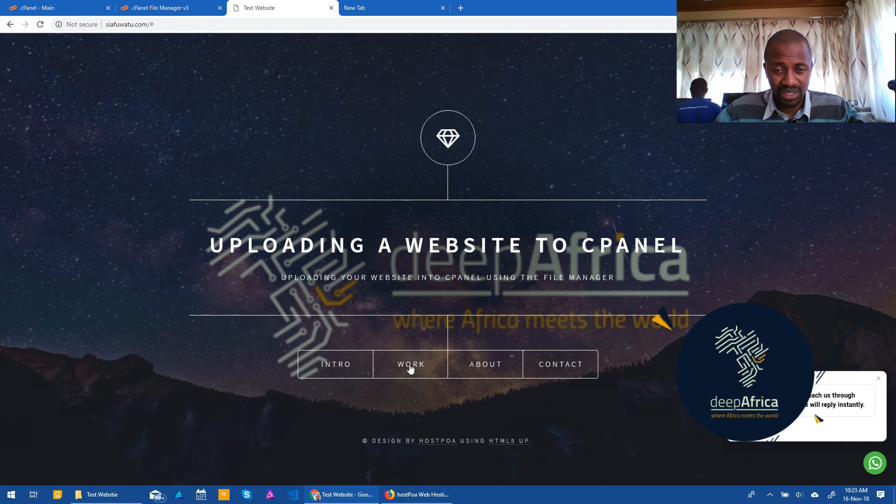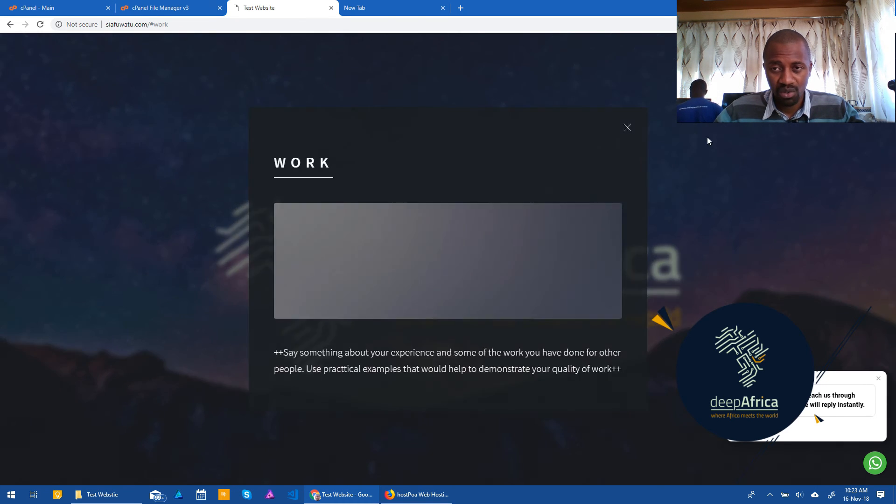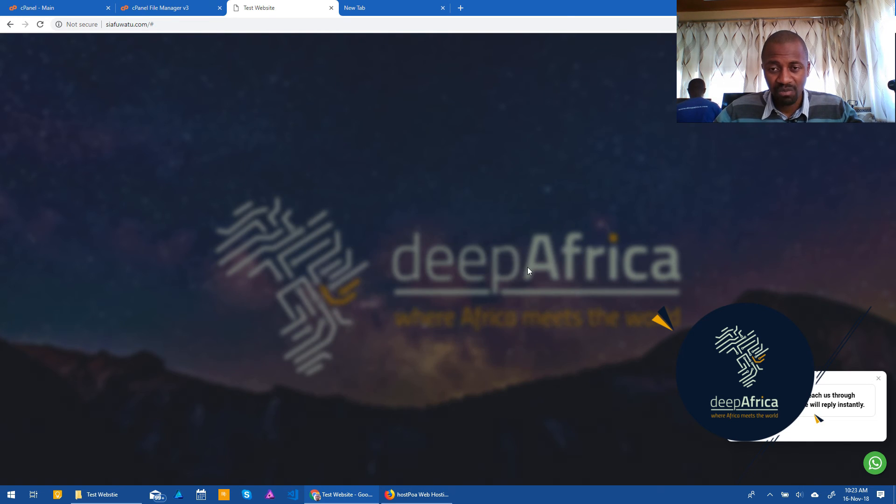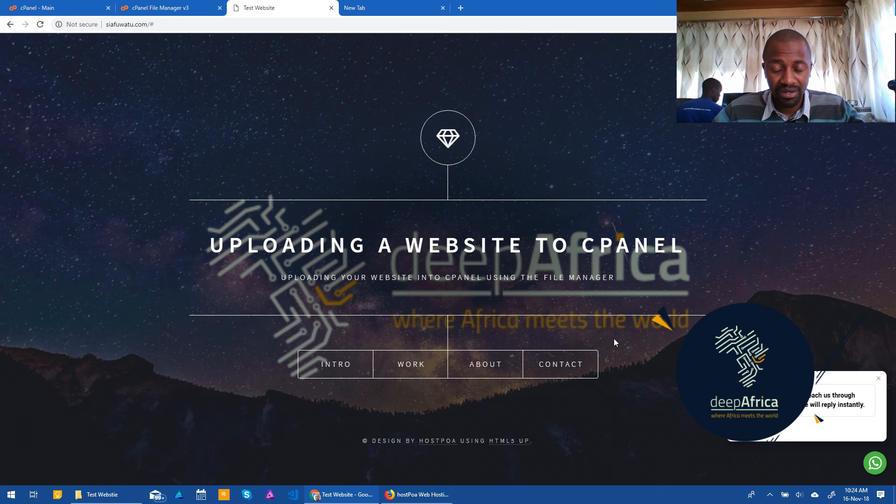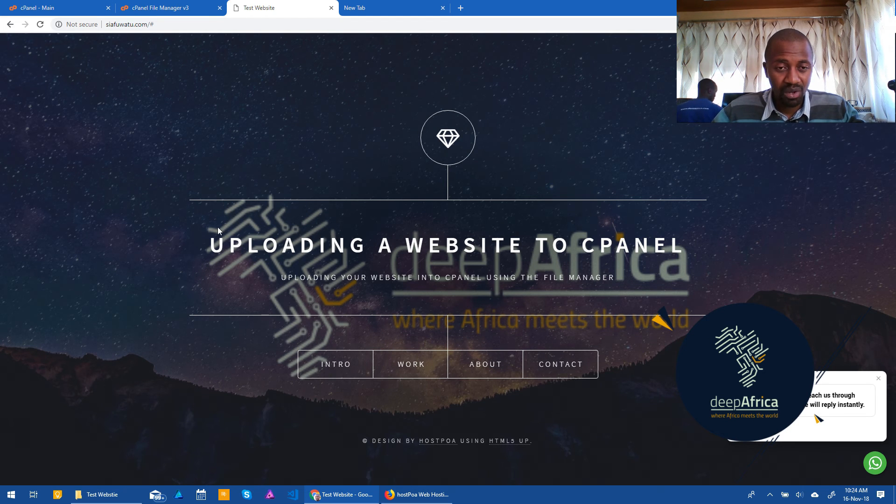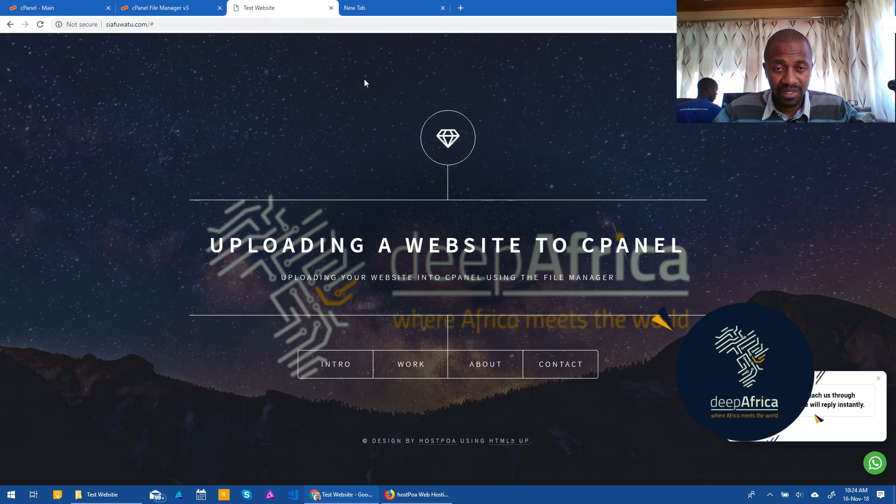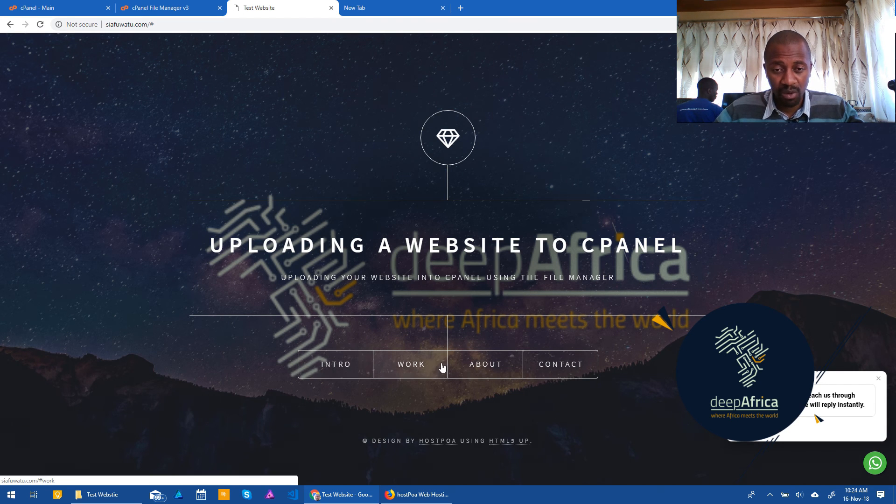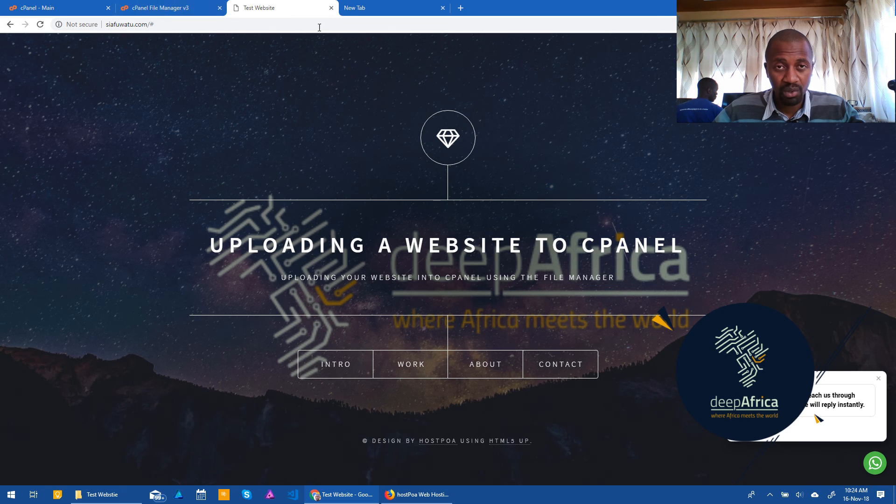Now, I just created a small demo website here that doesn't have a lot of pages and stuff. But this should basically work for all sites. Let me reiterate, as I've said before, that you can only do this process if your website is HTML, is a HTML website. If your website is anything else other than HTML, you may probably need to use another method. But this is the way you upload a HTML website.